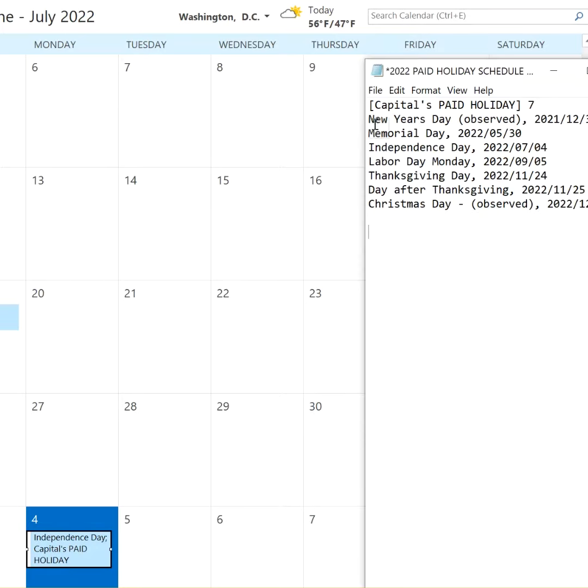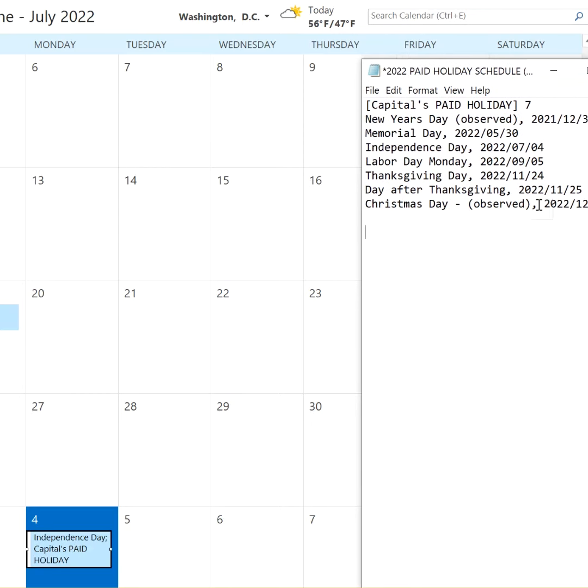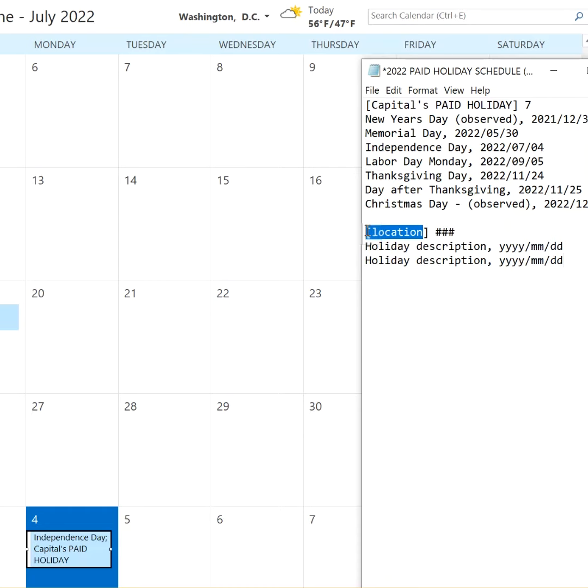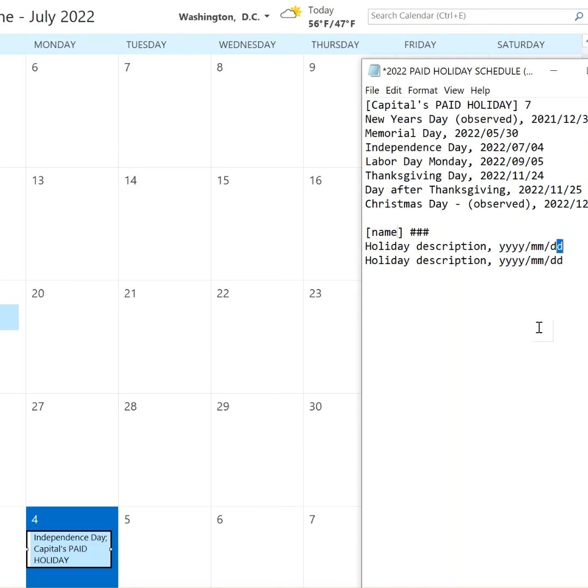So this might make it a little easier to read here. So this is the name, and then it's looking for year, year, month, month, day, day.